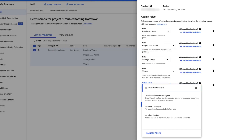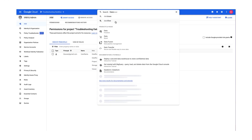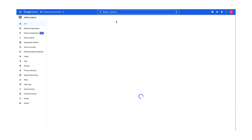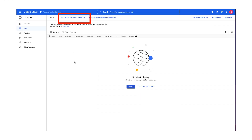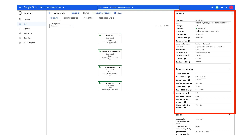Let's add the Dataflow developer role to the principal. Now let's go to the Dataflow page. Create Job From Template is now activated. Click on it — Dataflow job is created successfully.